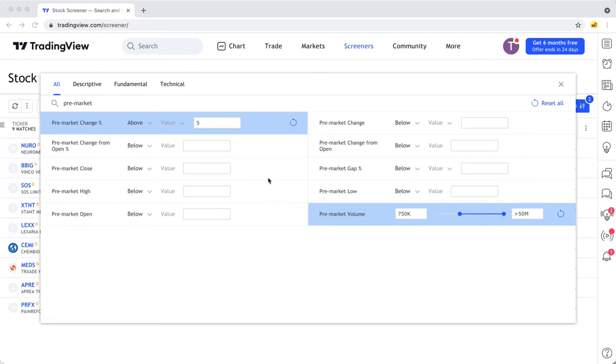So it really just depends specifically what you're trying to screen for, but it is pretty simple to do.